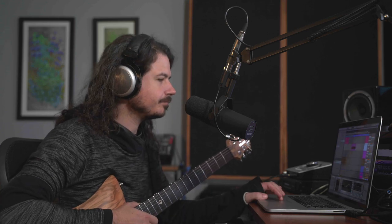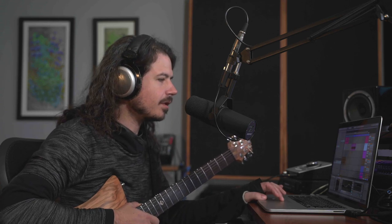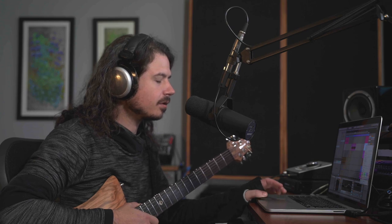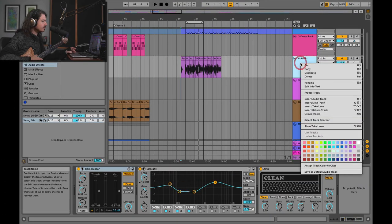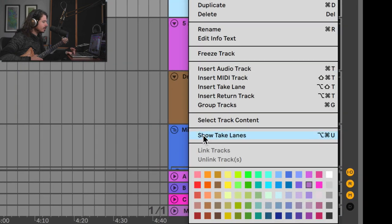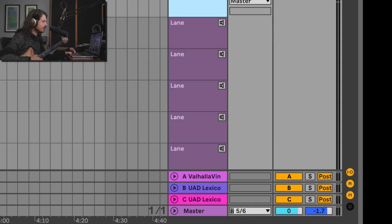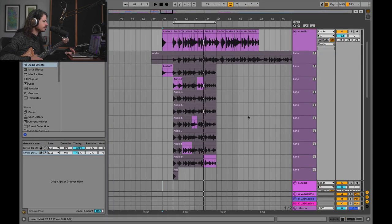So let's take a look at an area where I've already done this. So check it out. Here's the big reveal. Drum roll. Show take lanes. Do you see that? So let's take a look at this.